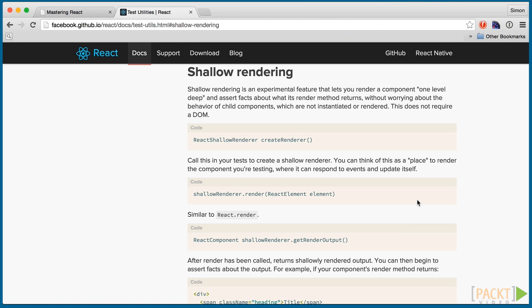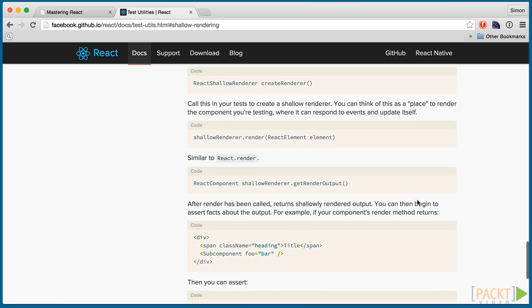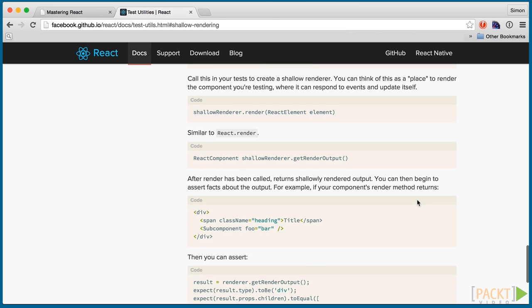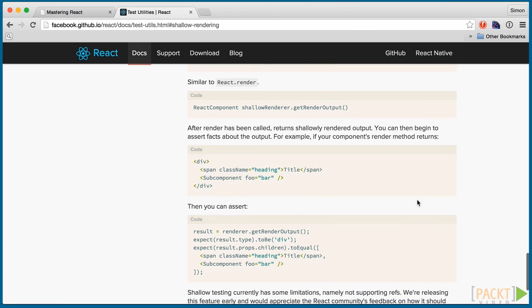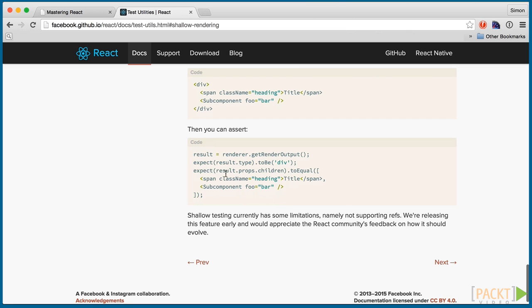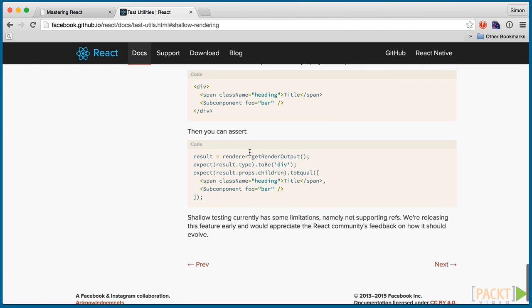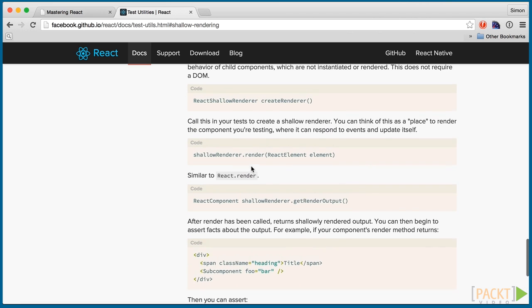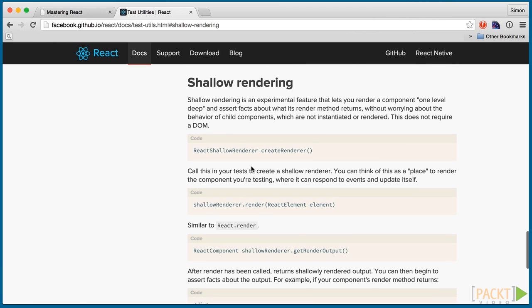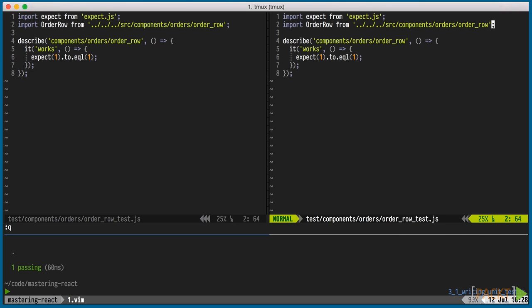React comes with a test utils add-on, and in version 013, shallow rendering was introduced. With it, we can render one level deep in our component tree and without a DOM. It's perfect for our order row component. It has a simple API where we can look at the props of the rendered component to make our assertions. While the syntax is simple, we're going to write a small wrapper around it so that we can run just one function to render our component.